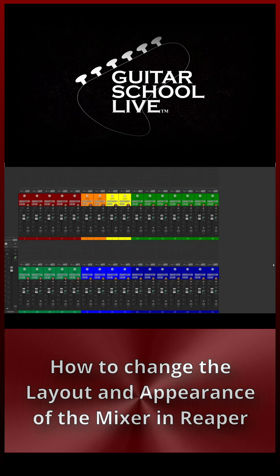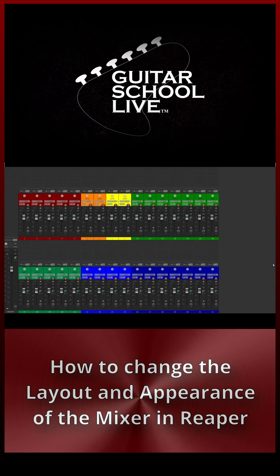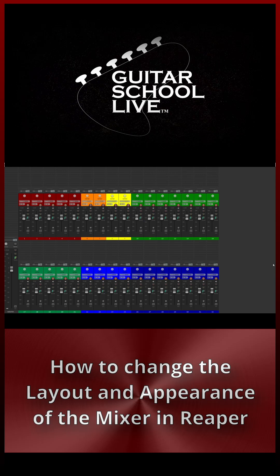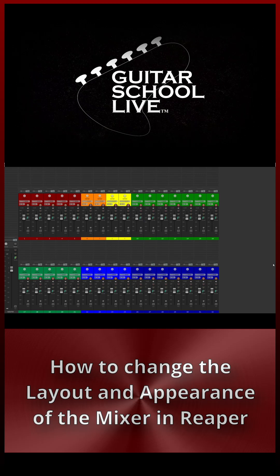Welcome to another video from Guitar School Live. In this video, I'll show you how to change the layout and appearance of your mixer in Reaper.